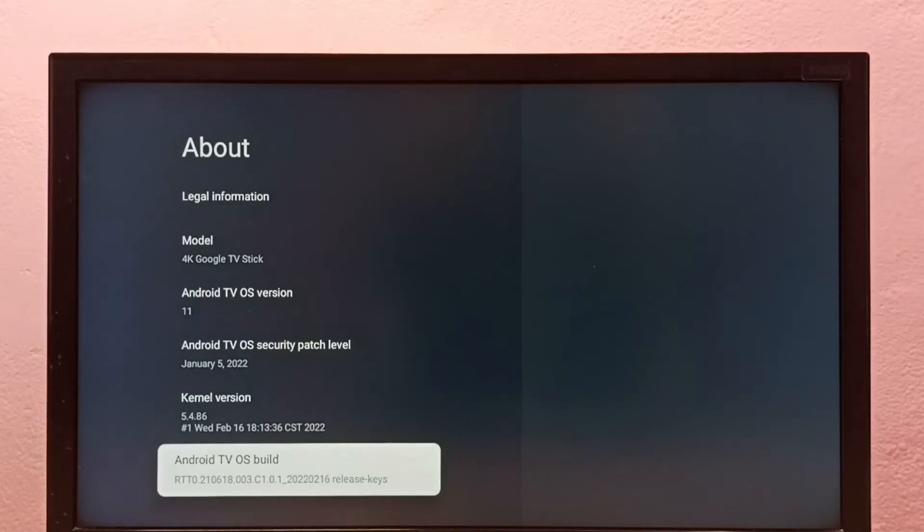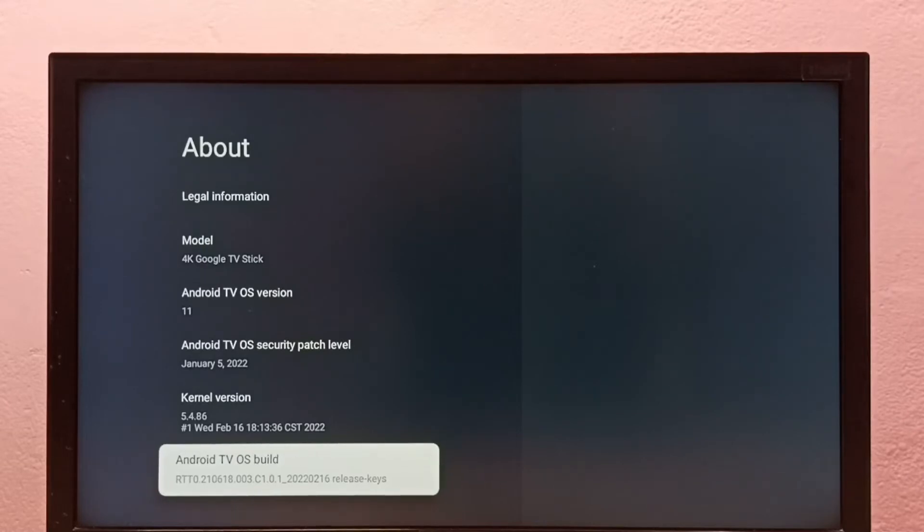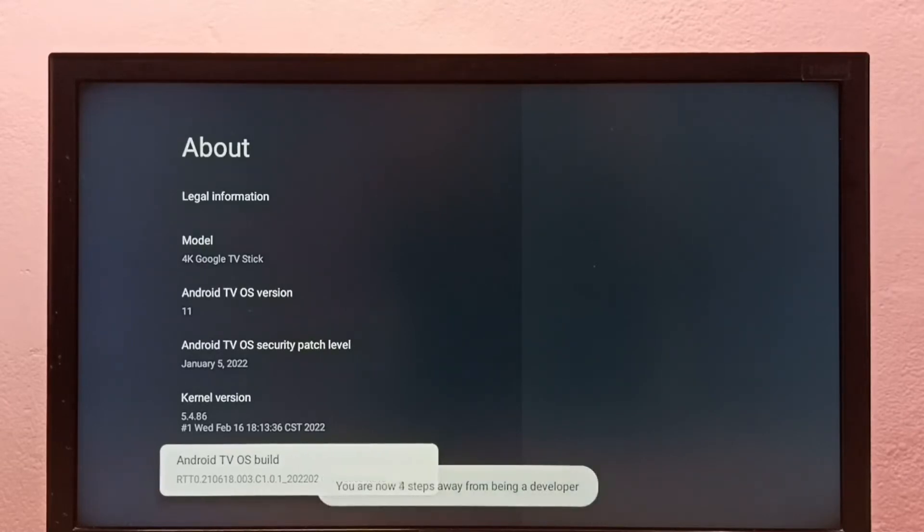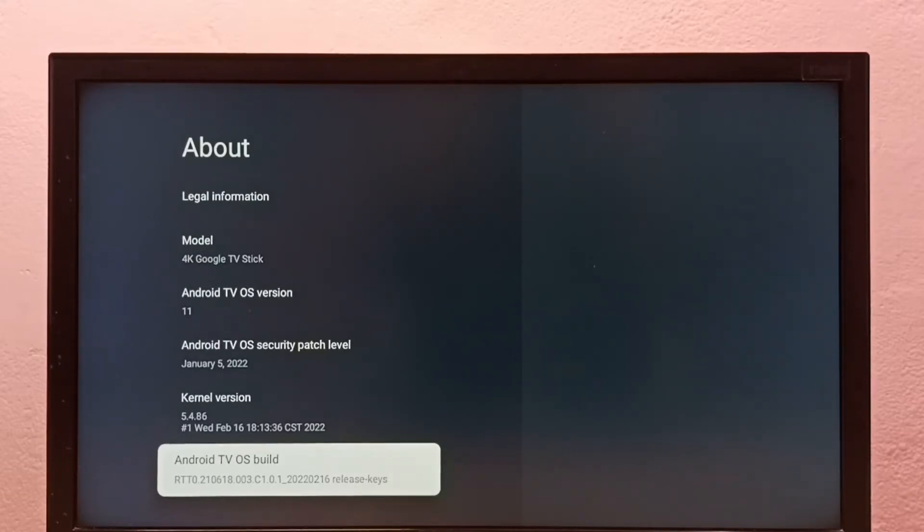Then select Android TV OS build under About. We need to press the OK button or select button on the remote seven times: 1, 2, 3, 4, 5, 6, 7. Now you are now a developer. Then go back to System.